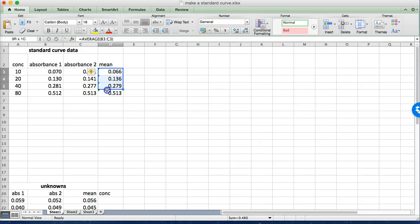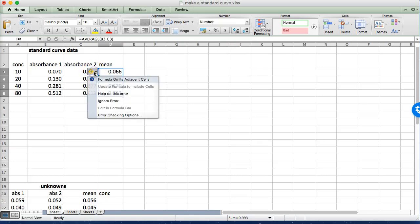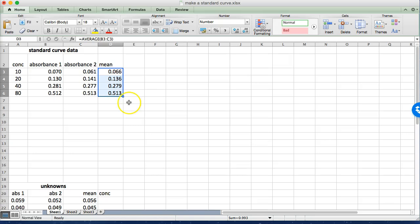You can get rid of these little green tags if they're bugging you, just highlight them and then say ignore error. It doesn't change anything, it's just kind of irritating when they're there.